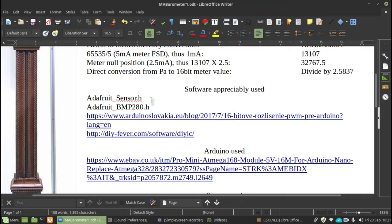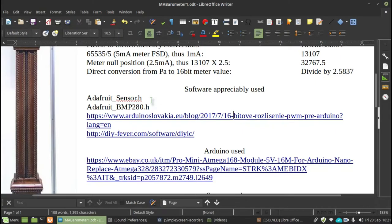Next on the list is again Adafruit, and it's to do with the control of the barometric sensor, the BMP280, and it's called the Adafruit BMP280.h.